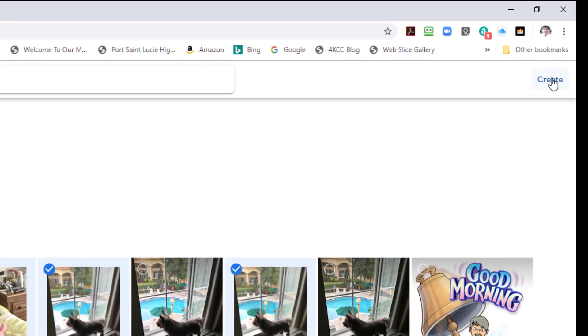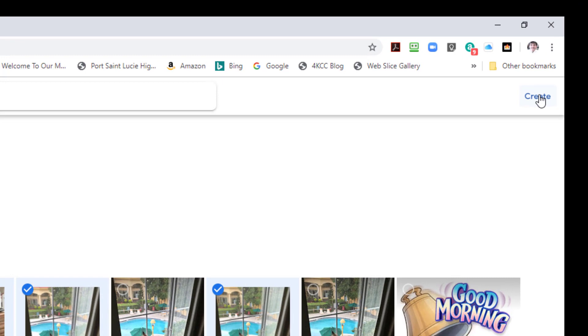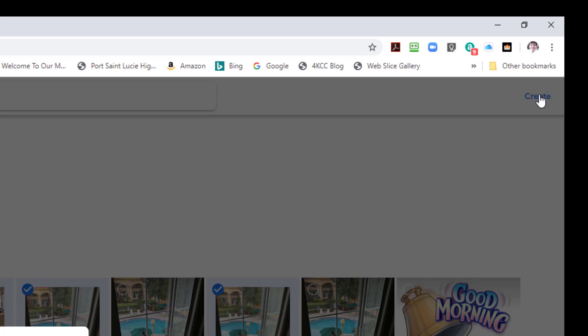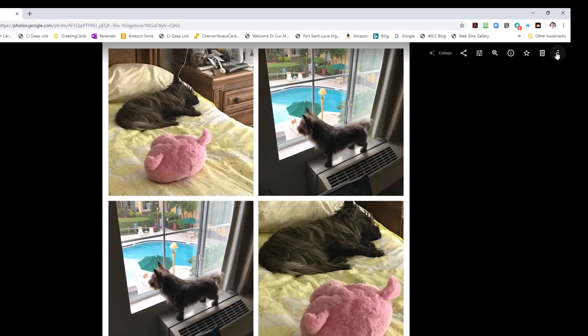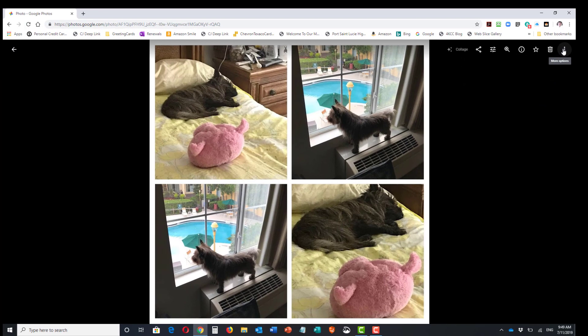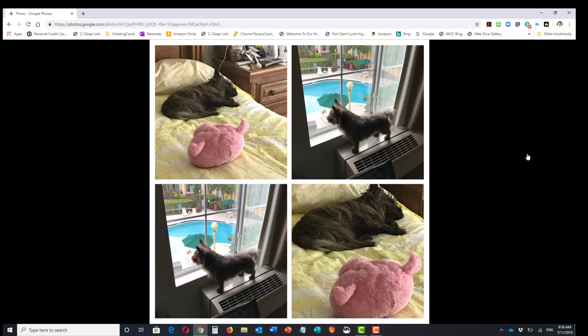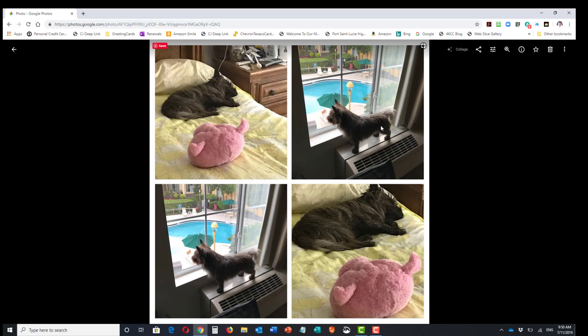And up here in the right hand corner it says 'create,' so I'm going to hit that. It's going to create the collage, and there it is. The Assistant will help you make animations, movies, collages, and of course Google suggests some things, but you can do whatever you want to do. That's basically it for the Assistant.